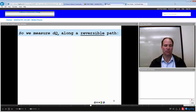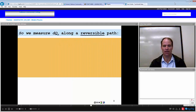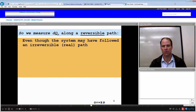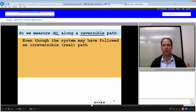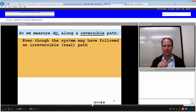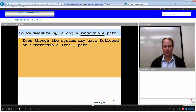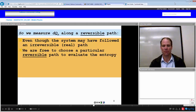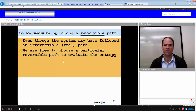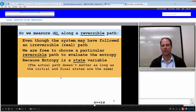We're going to measure our heat transfer along a reversible path. Even though the system may have actually followed an irreversible path, it doesn't matter — how it got there between the states doesn't matter. We choose the reversible path quasi-statically as it goes from point to point. So we choose a reversible path because that is the best possible path for our change in entropy. We're free to choose a particular reversible path to evaluate the energy between any two states because entropy is a state variable.